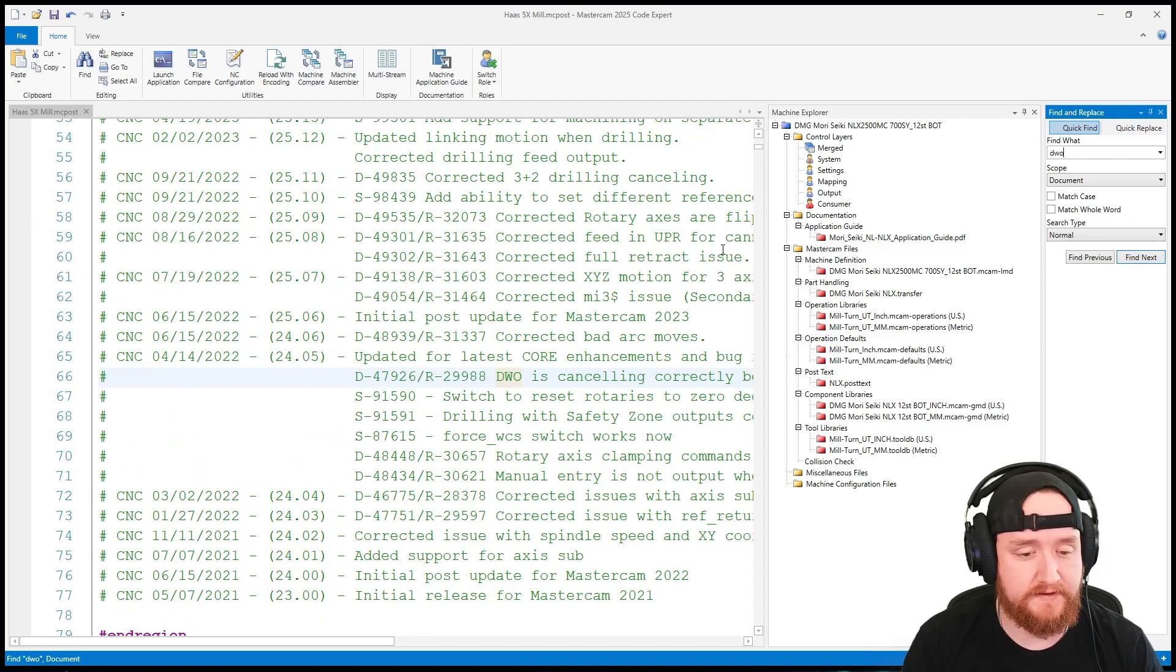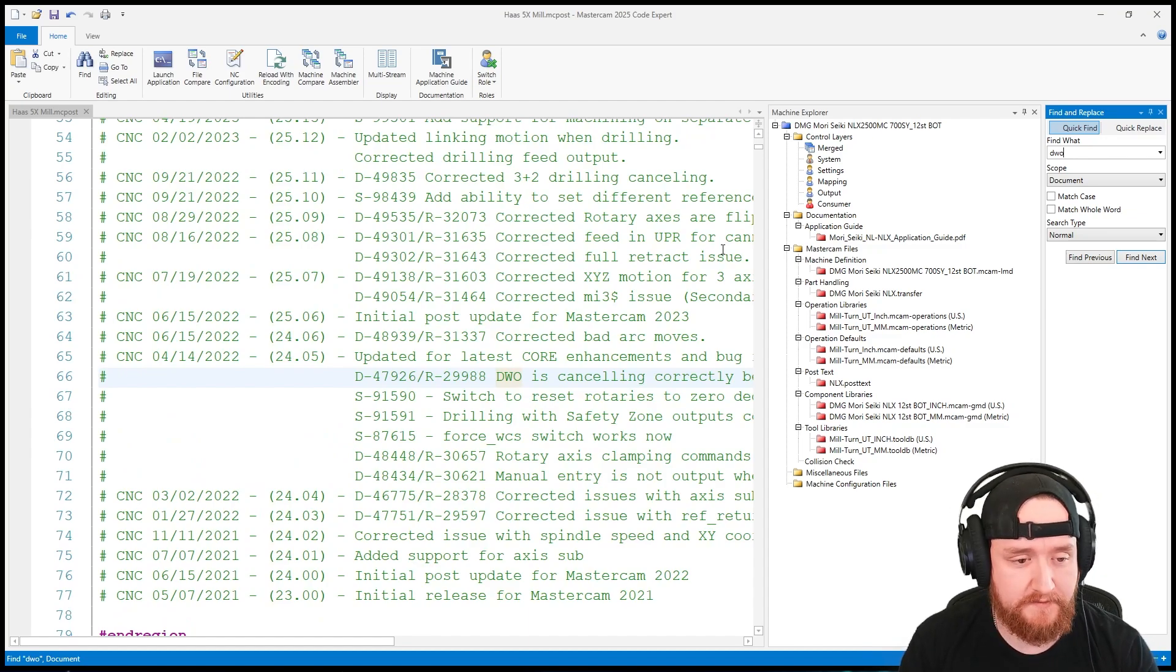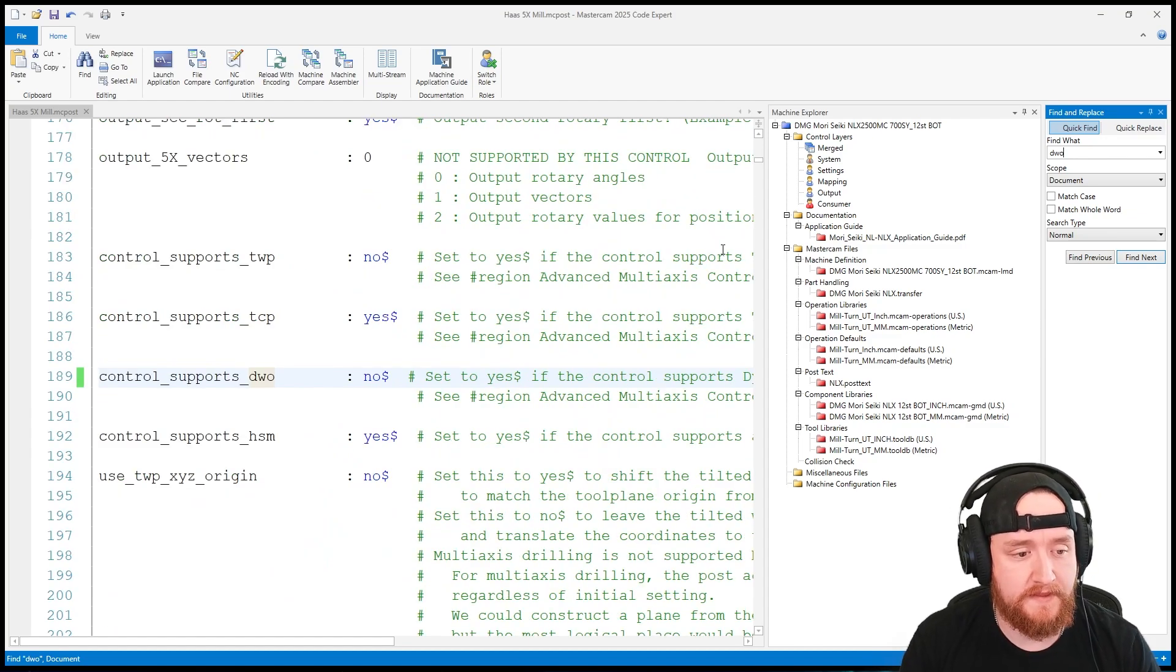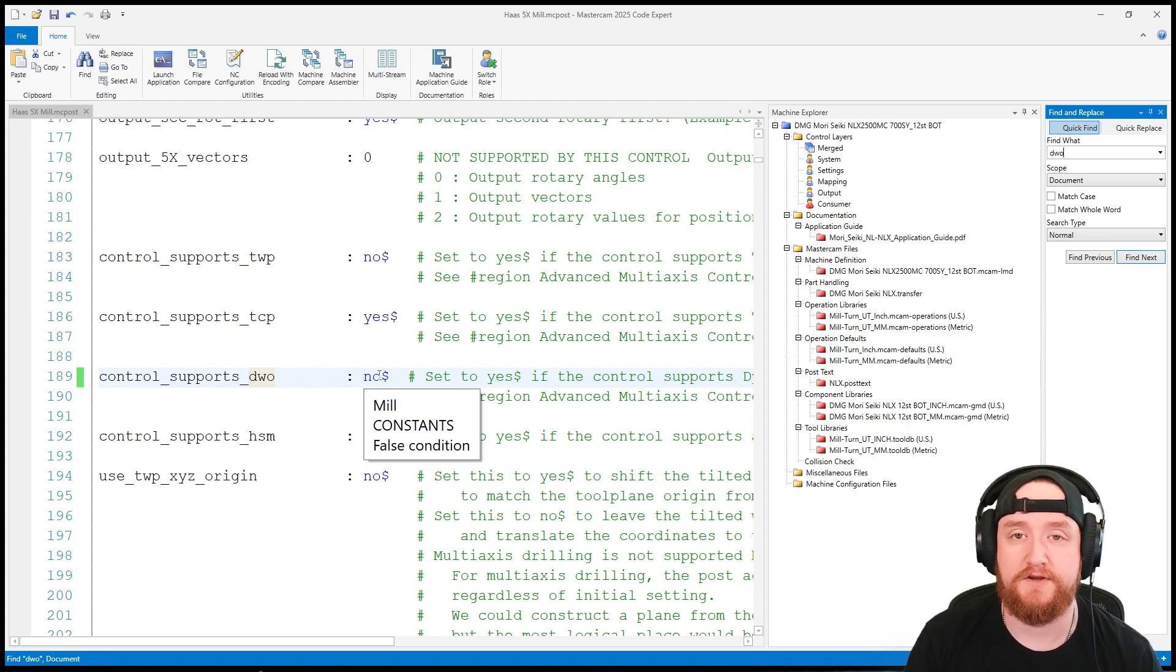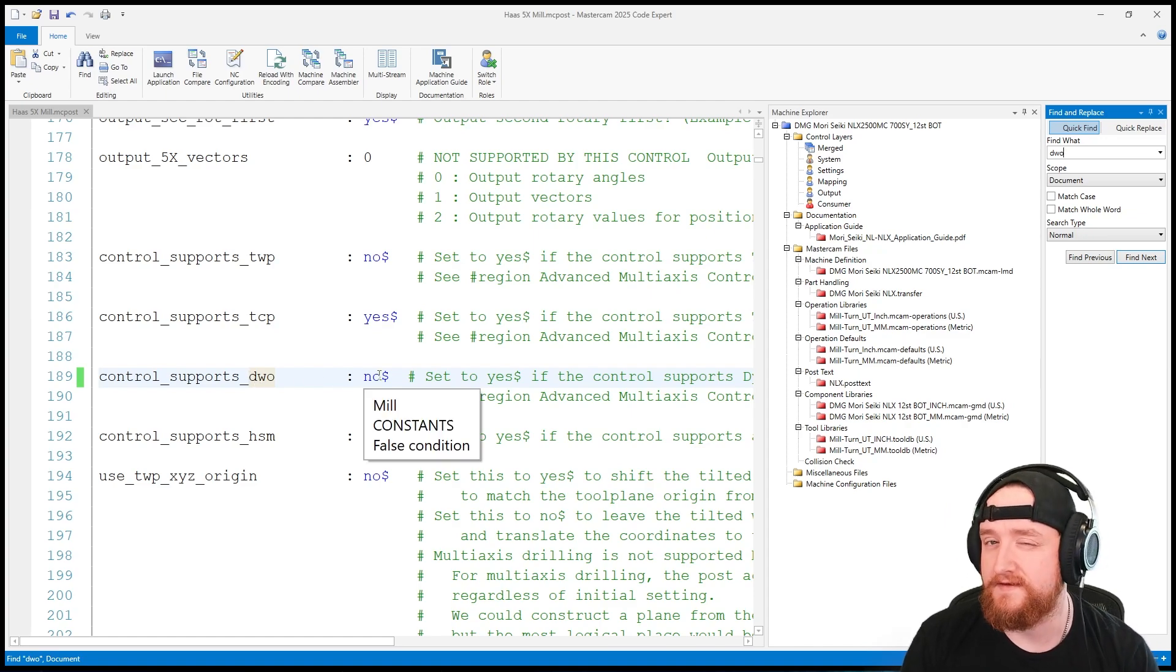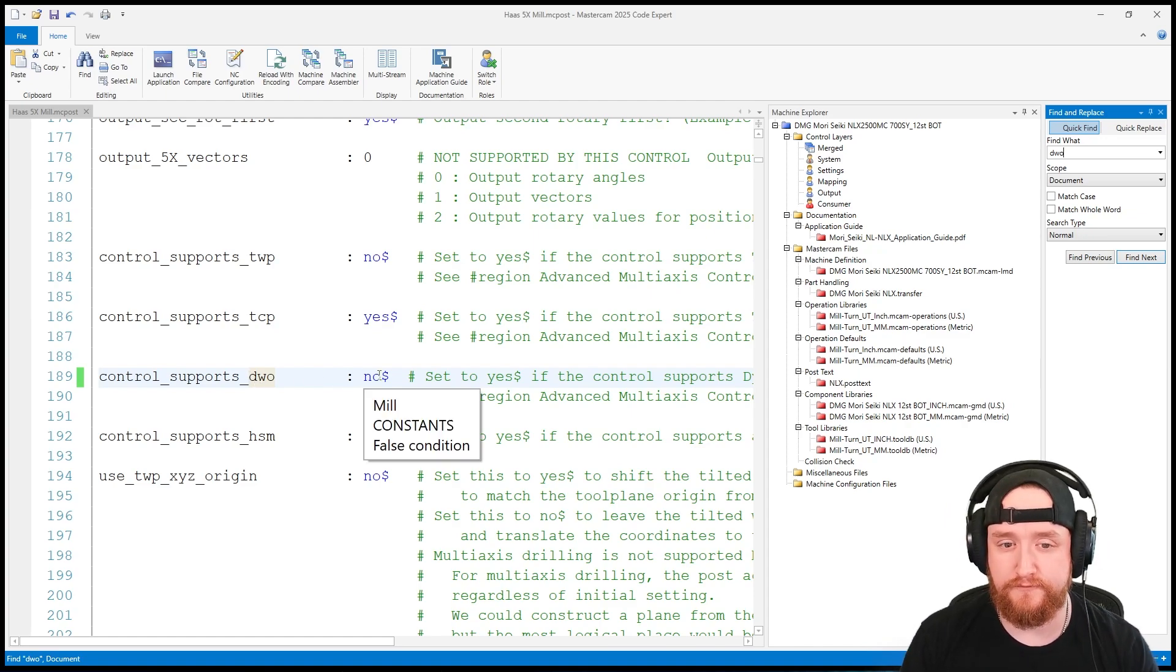I found something, but it's just a comment. I'll keep going. Here we go. Control supports DWO and this is currently set to no. Let's leave it here and move forward.